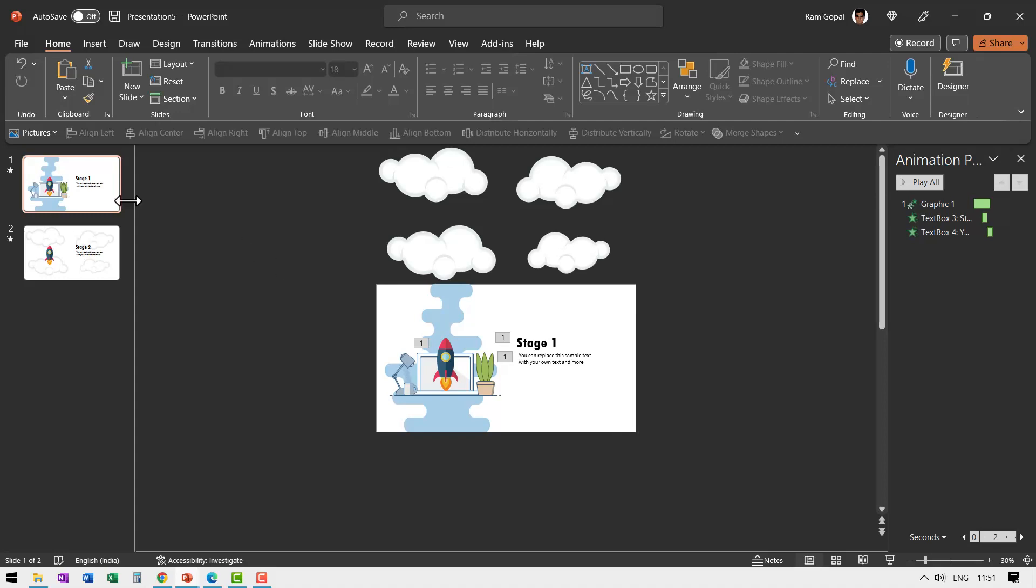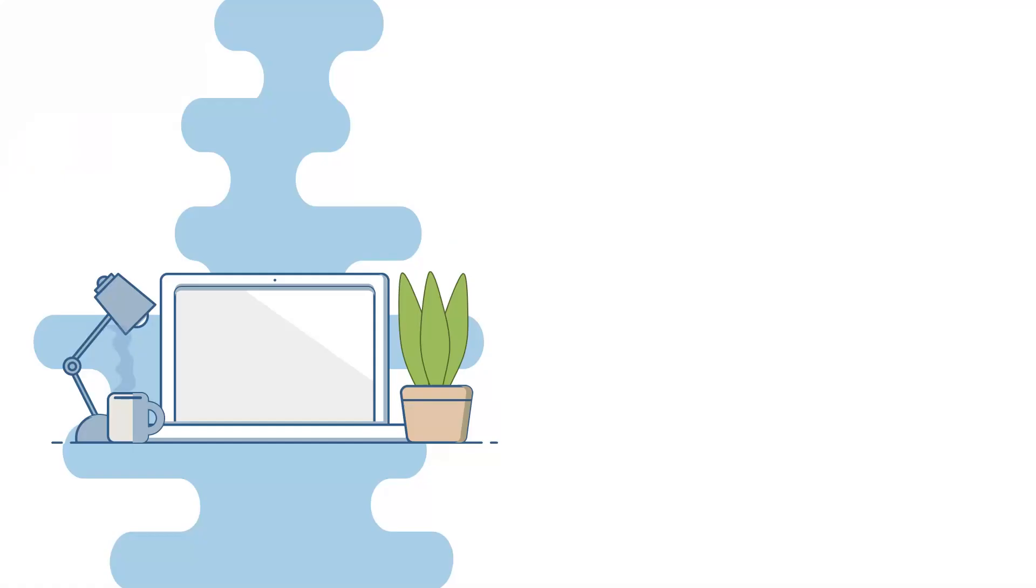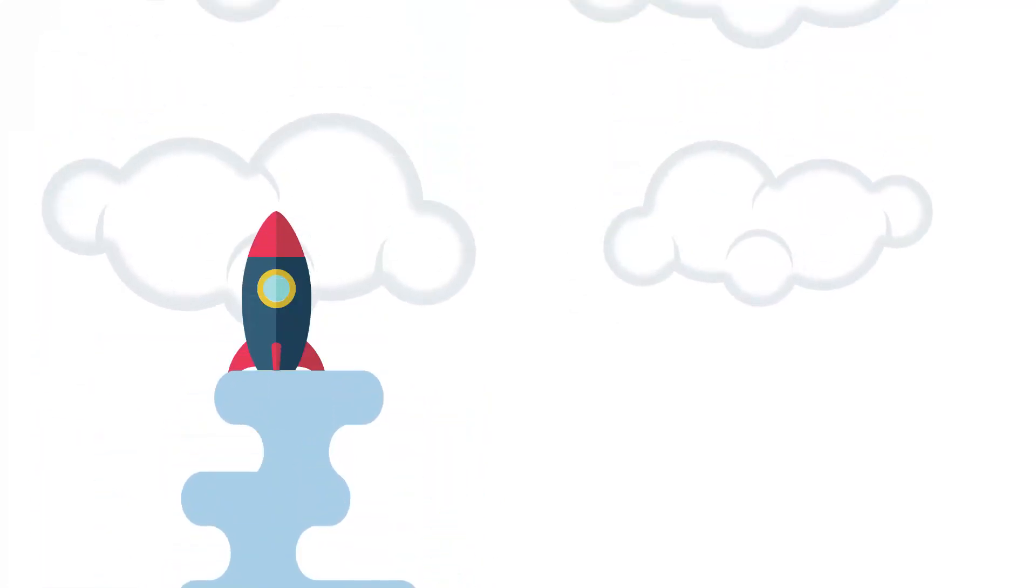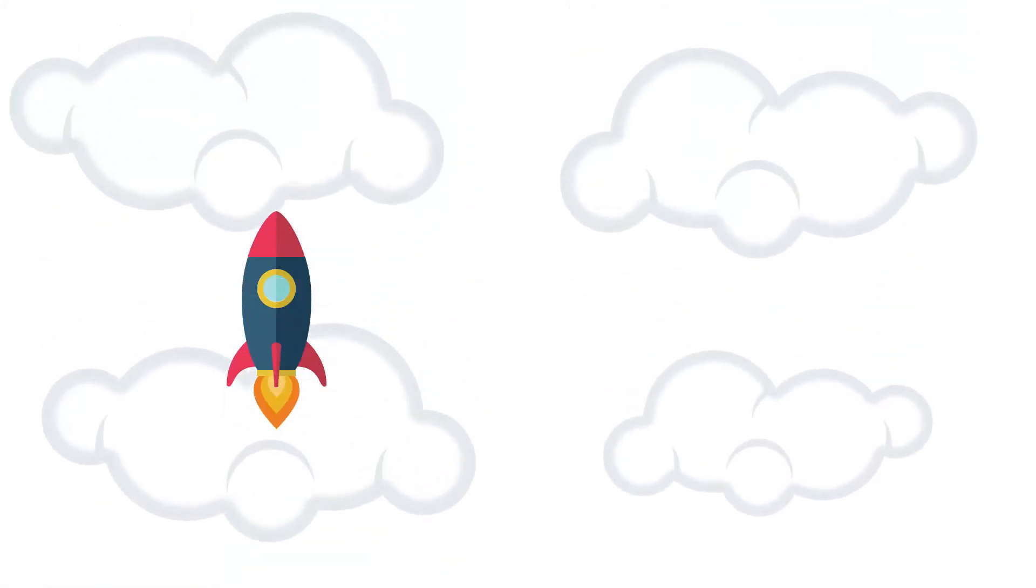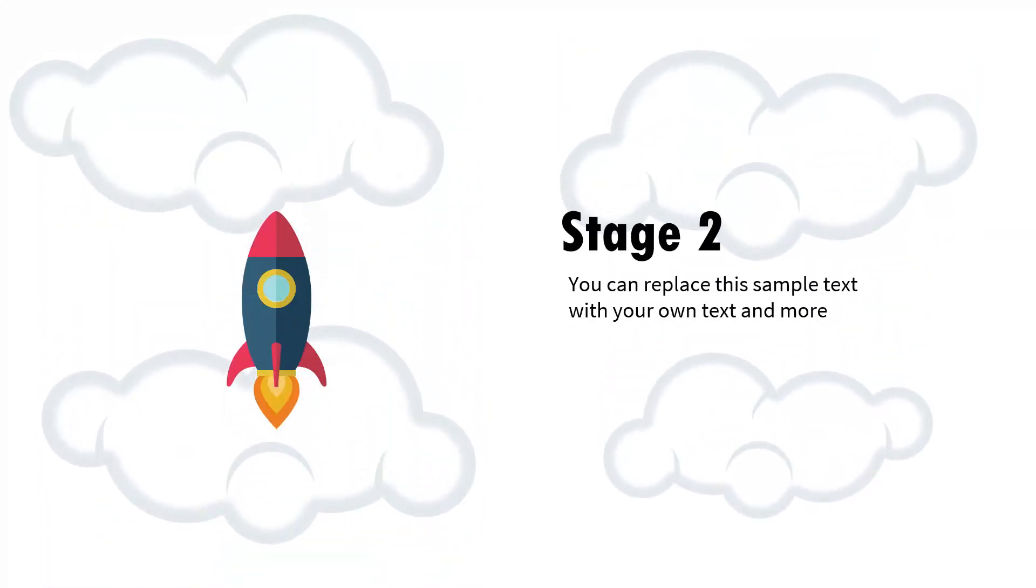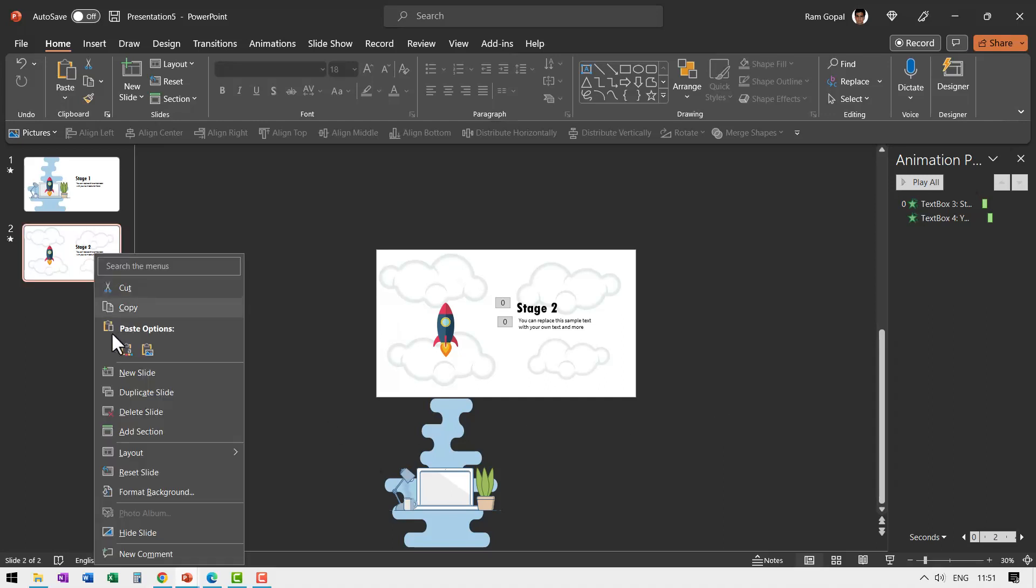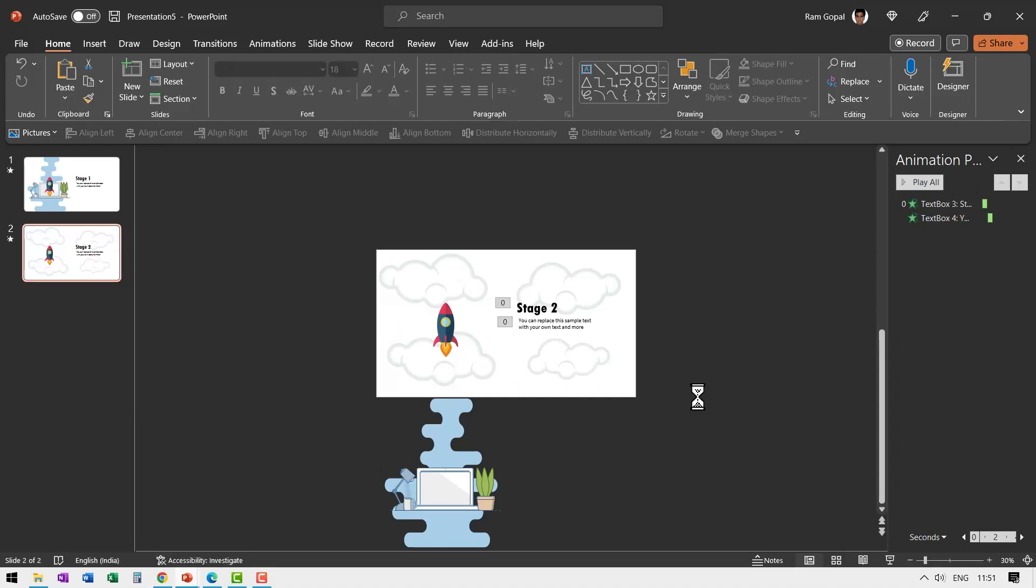Now let us see how the animation plays. Let me go to the first slide and go to slideshow. On a click we introduce this and then this is going through the clouds and we have our stage 2 shown. Now we need stage 3. So what happens in stage 3 it reaches the star level. So let us go to right click and duplicate the slide.